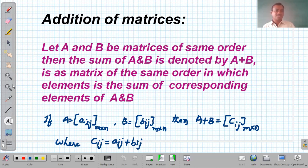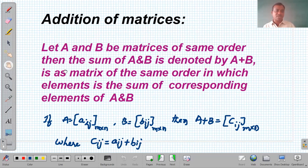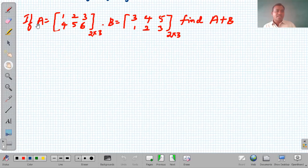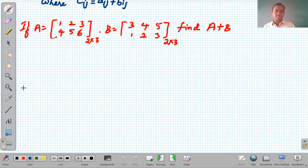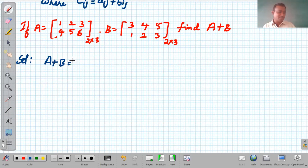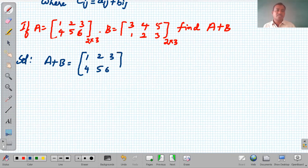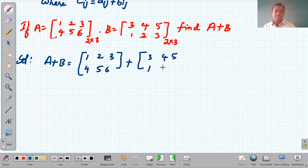Let's discuss with one example. If A is the matrix [1, 2, 3; 4, 5, 6] of order 2×3, and B is the matrix [3, 4, 5; 1, 2, 3] of order 2×3, then we need to find A plus B. We write A plus B as the matrix A, which is [1, 2, 3; 4, 5, 6], plus the matrix B, which is [3, 4, 5; 1, 2, 3]. Both matrices have the same order, 2×3.